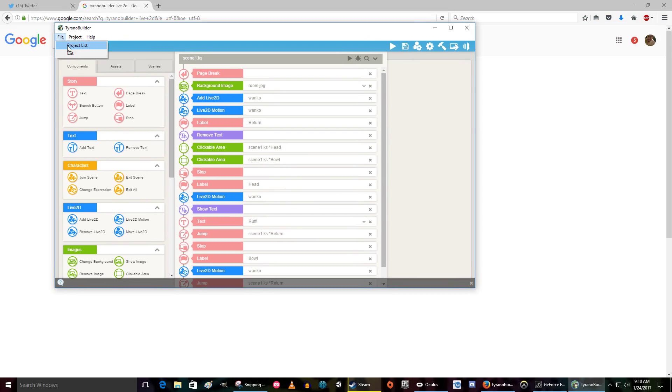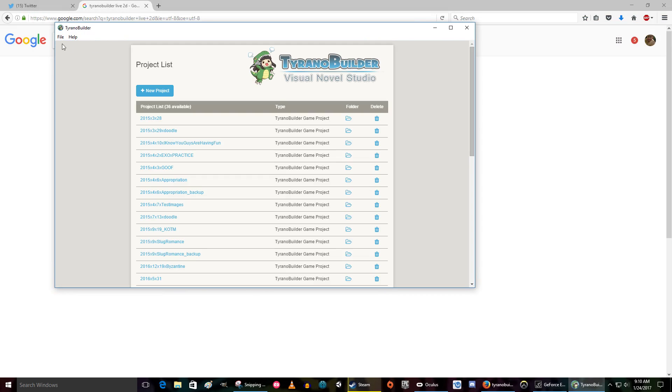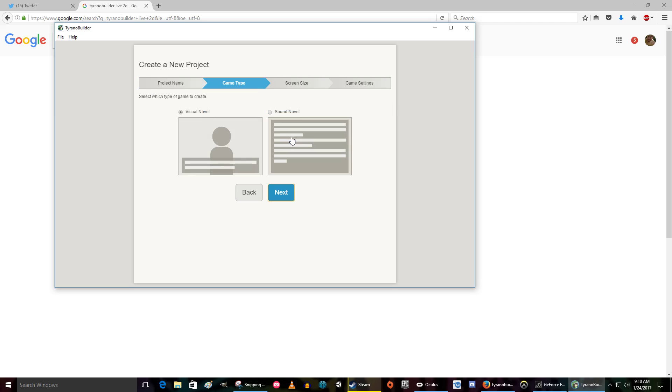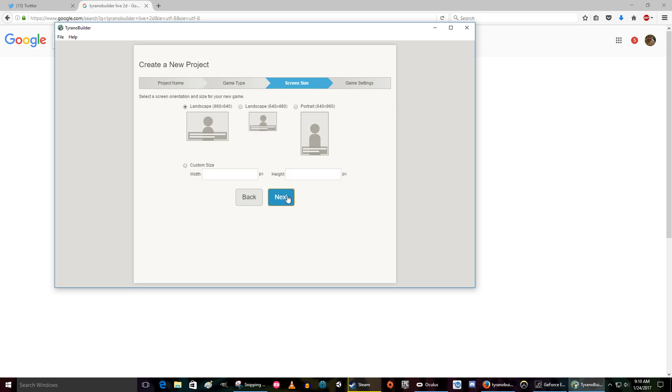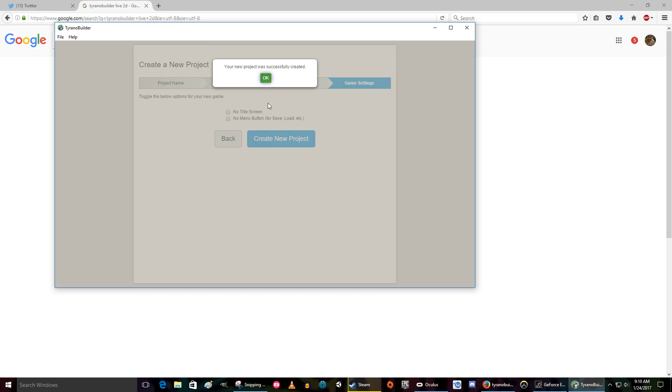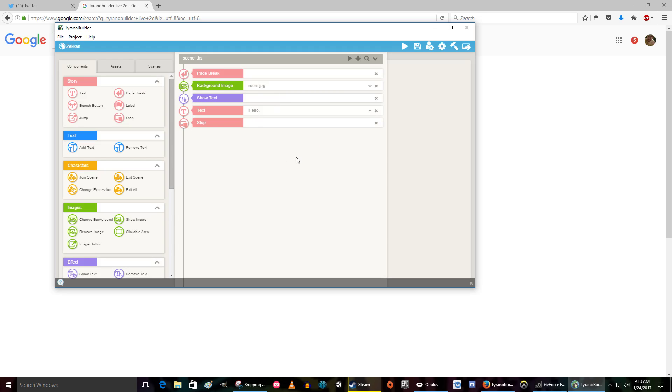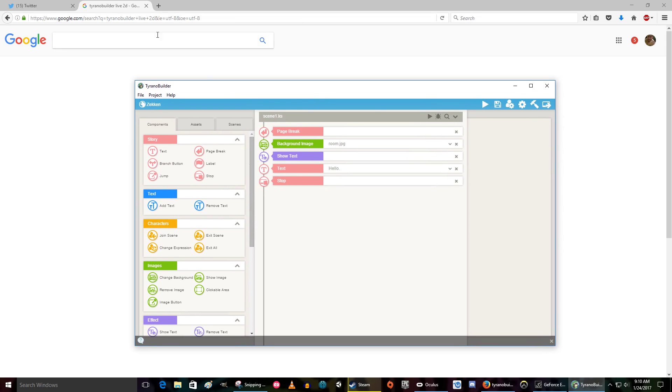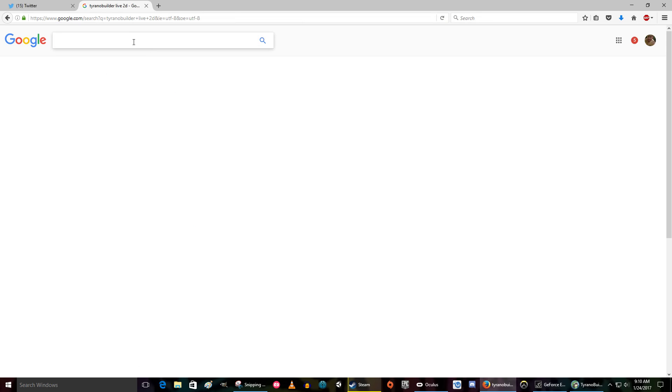Project list, new project. I'm going to name this one Zaken, and then we're going to click next a bunch of times because we're not particular. And here we go, a new project. I'm not even going to play it. So I'm going to show you how to import Live2D characters just in case you don't know.